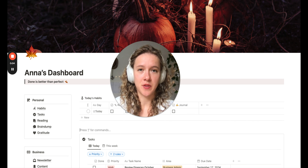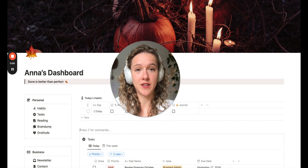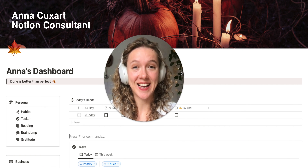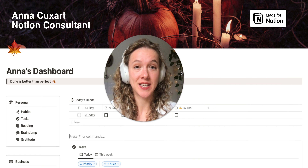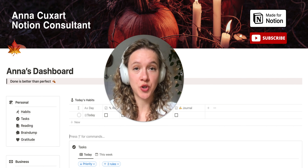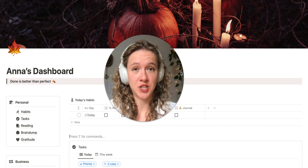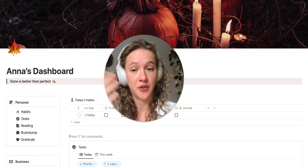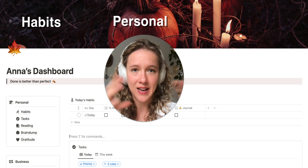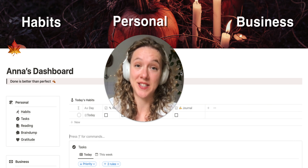If you're ready to organize your business with Notion but you just don't know where to start, this video is for you. My name is Anna Couchard, I'm a Notion consultant for business owners, and in today's video I want to show you my favorite structure for building a dashboard so you can track everything — from your habits and personal stuff to everything related to your business, all in the same place.